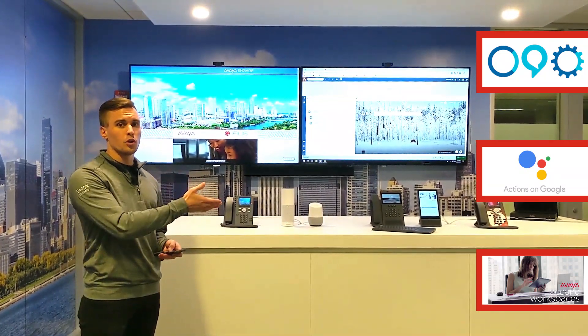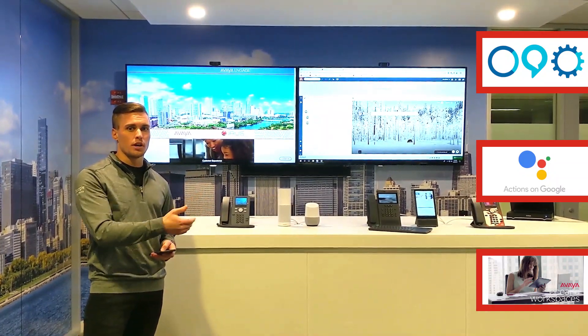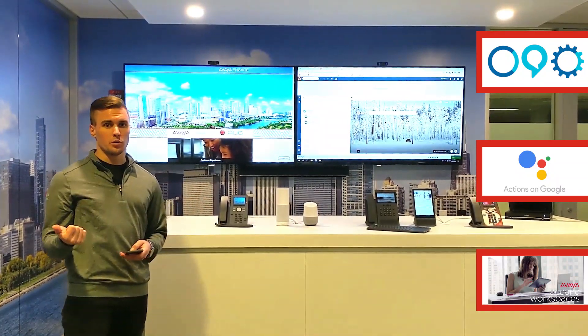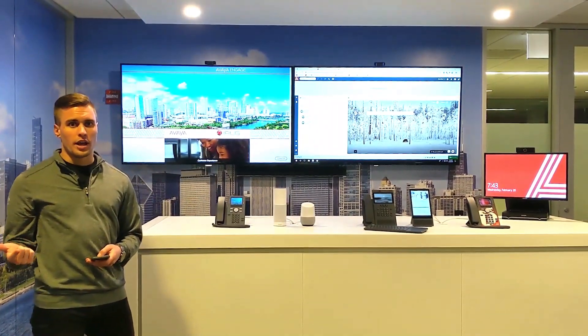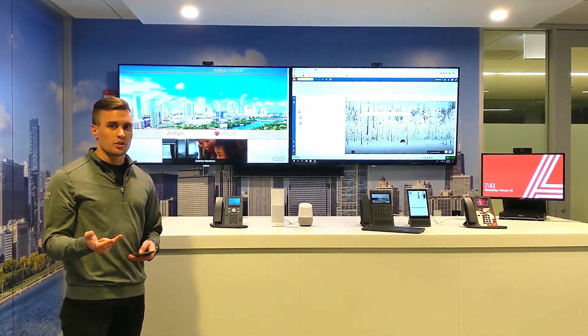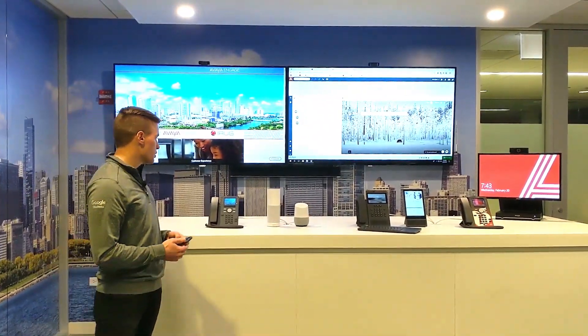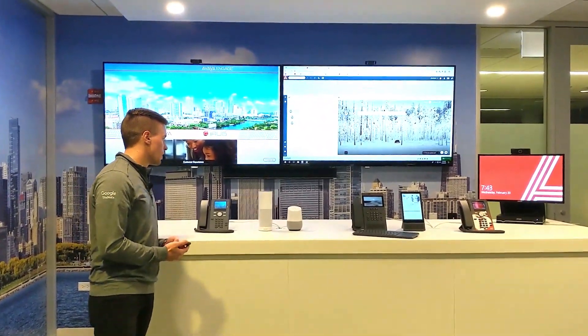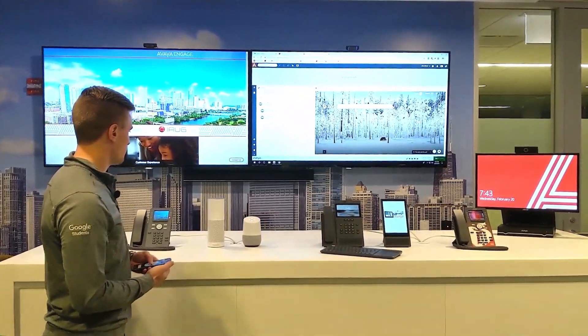I'm going to use the Google Home, and it's going to ask me where I'd like to go, when I would like to go, and how many people are going to come with me. As an example: hey Google, I want to talk to my Avaya travel agent.